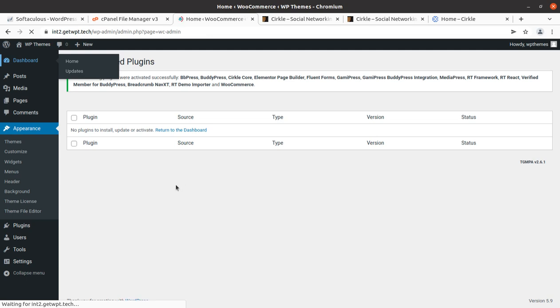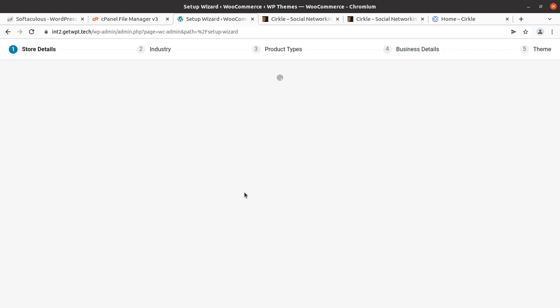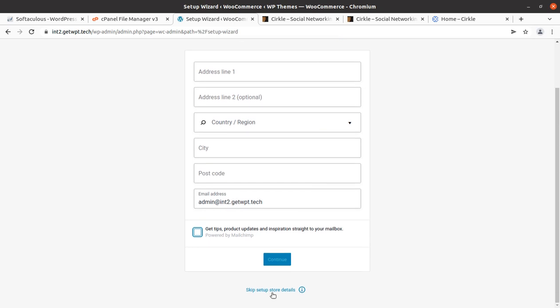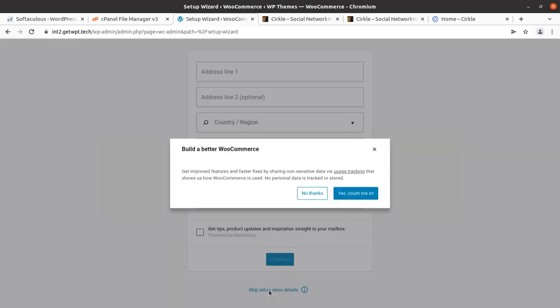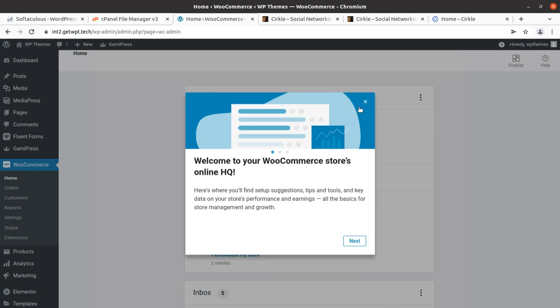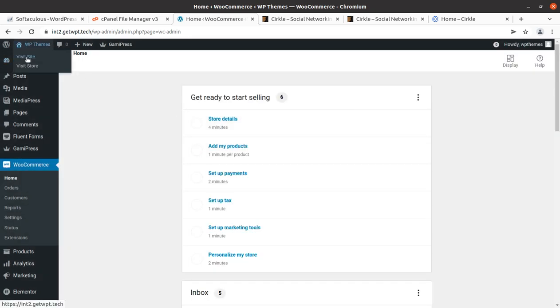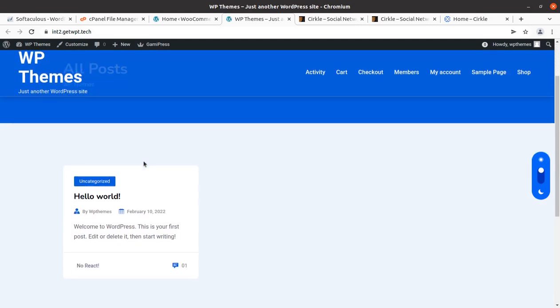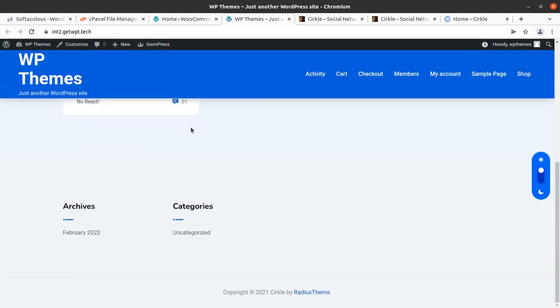It is now redirecting to the WooCommerce information page, which we can skip for the time being since the information can be updated later. So we skip the store details for now. All plugins have been installed along with the theme and we can now check how our website looks. This is the basic look of the website using the Circle WordPress theme.